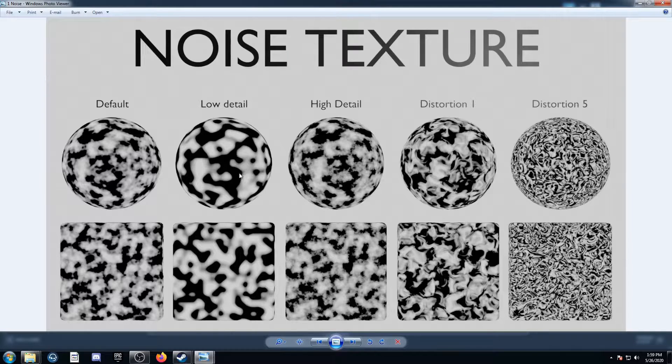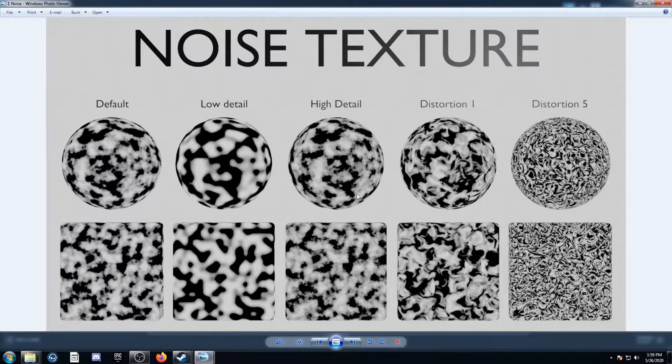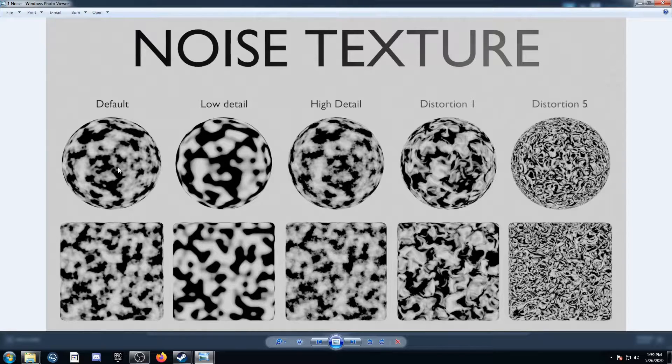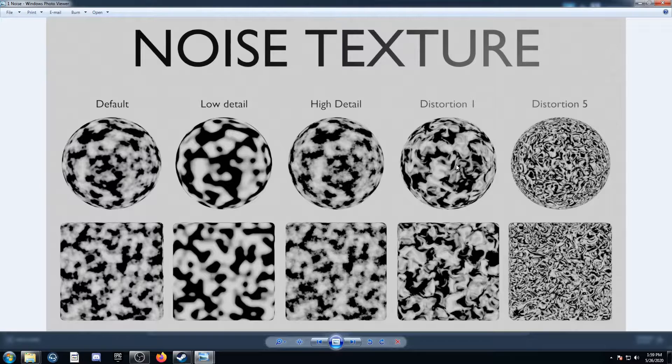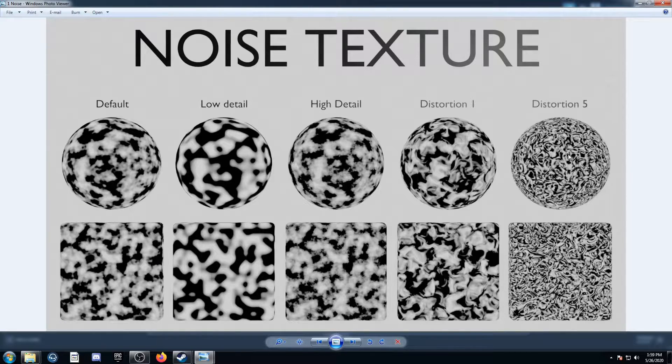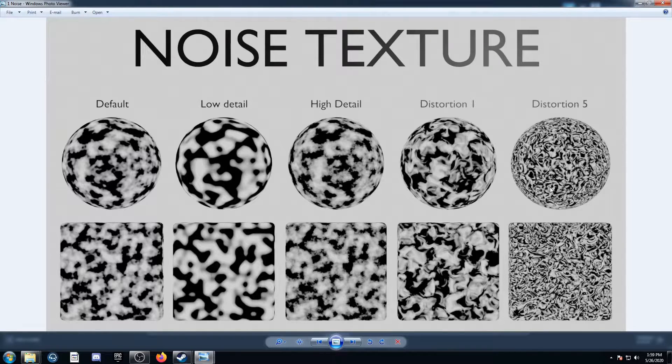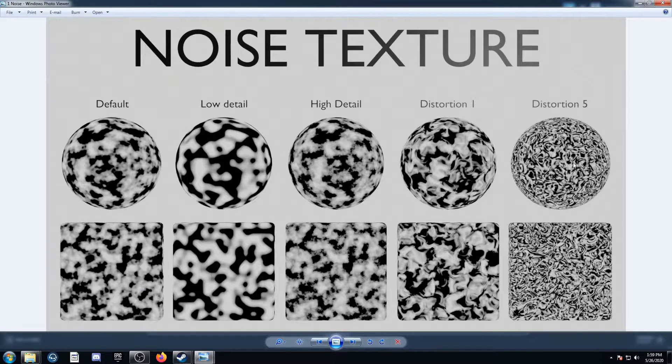Then low detail, you can see it's much smoother. High detail, it's less smooth than the original. And then distortion, you've got some weird curvy bits in there, and then distortion turned up to 5, much more curvy bits and a lot more detail as well.